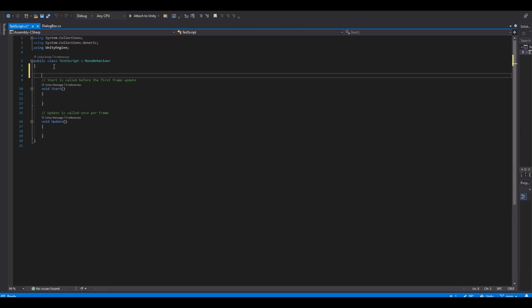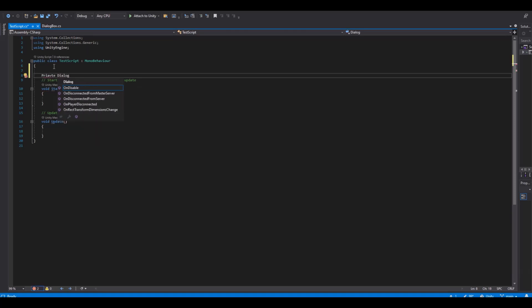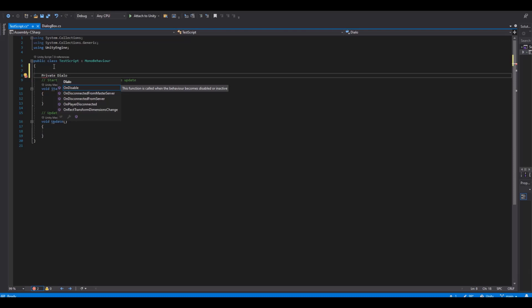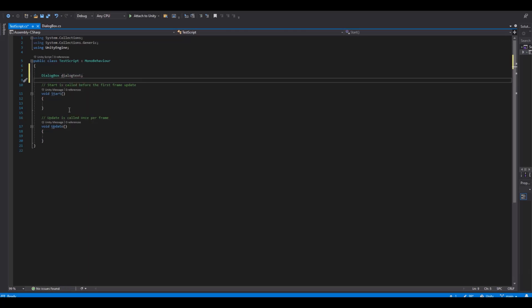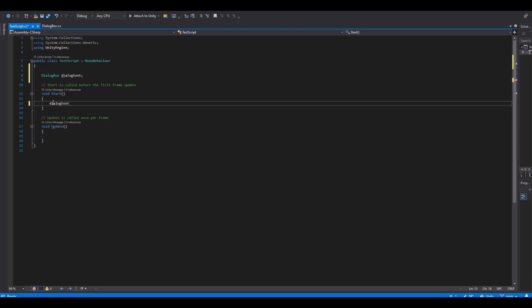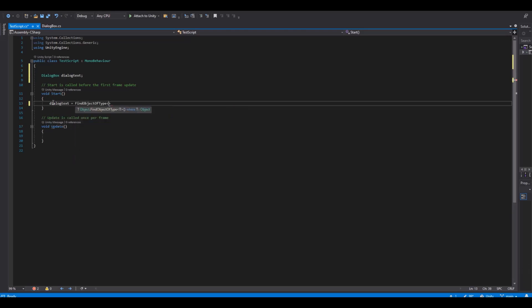Then we need a reference to the dialogue script. So let's make a private dialog box and this will just call dialog text. Then start function we can say dialog text is equal to object of type and we will find the dialogue box. So now we have a reference to it.